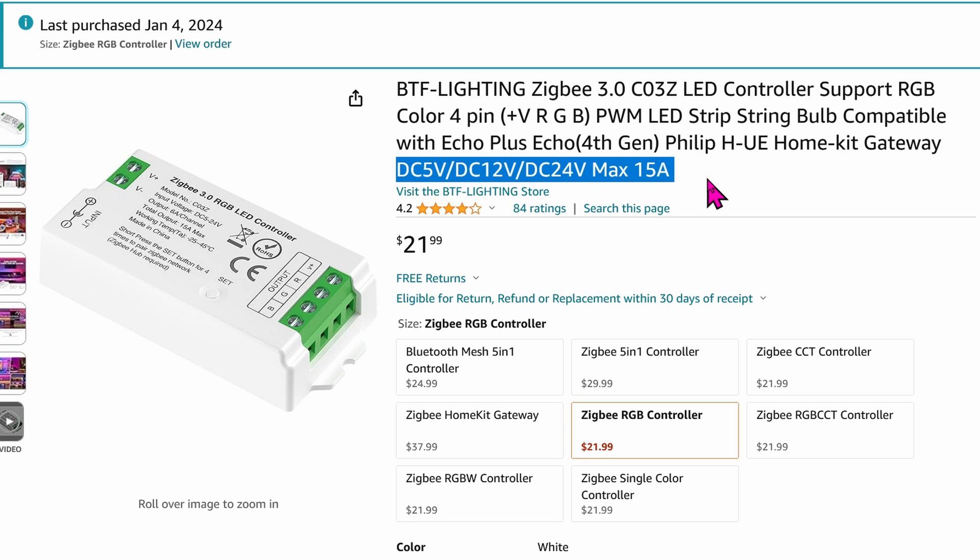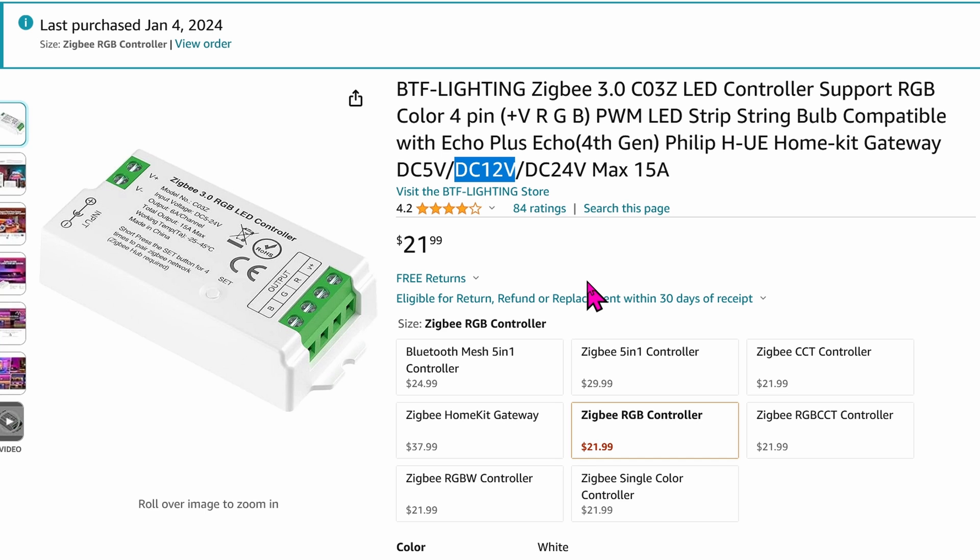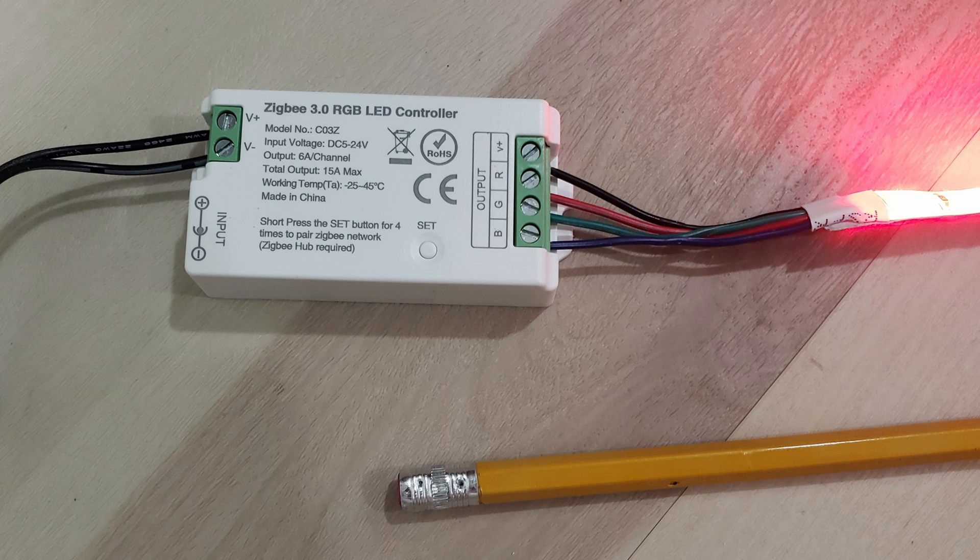From 5-volt strip, 12-volt strip, up to 24-volt strip. In this video we're working with a 12-volt strip, so of course the input for this controller will be 12 volts as well. This controller is tiny.